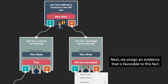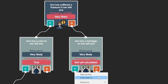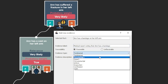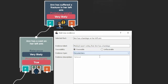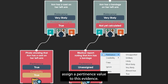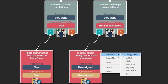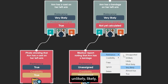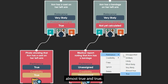Next, we assign an evidence that is favorable to this fact. This evidence is a medical report noting that Anne has a bandage on her left arm. Next, we assign a pertinence value to this evidence. This pertinence value can be unsupported, unlikely, likely, most likely, very likely, almost true, and true.